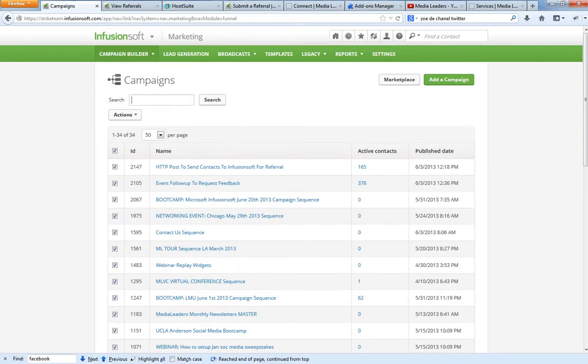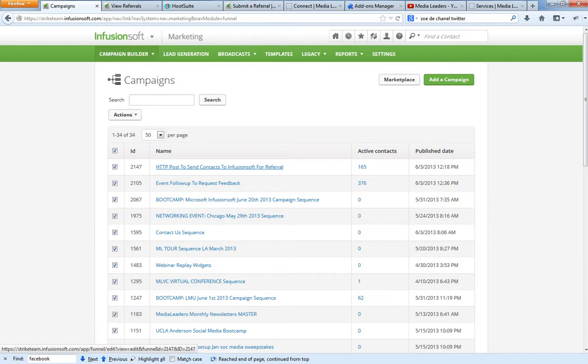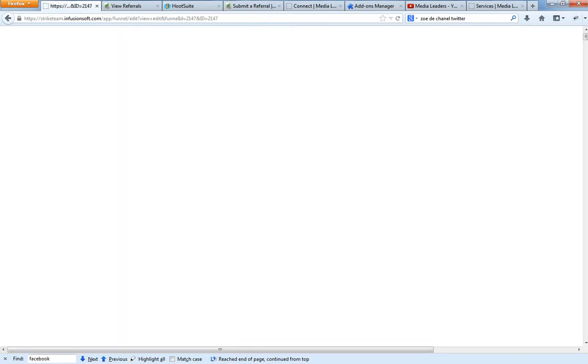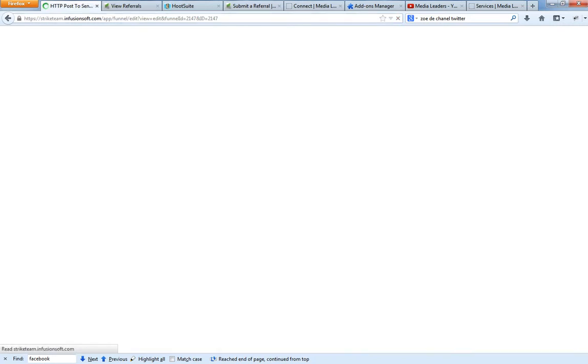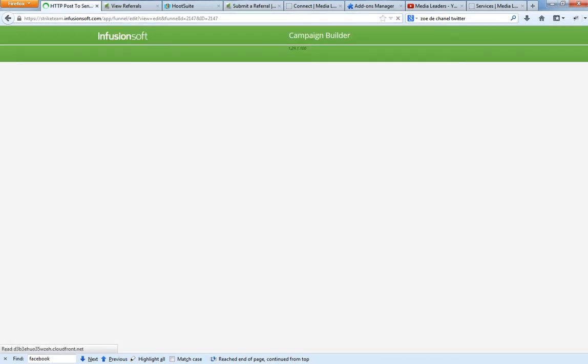And I'm also going to give you a link below this video so you can go and download the docs here. I've made something called HTTP post to send contacts to Infusionsoft for referral. Watch this. As we open it up, you're going to notice I've got, if somebody's tagged on the left, then they're going to be entered immediately into a sequence on the right.